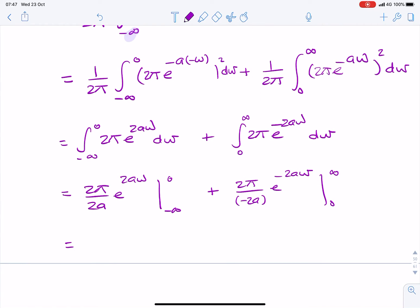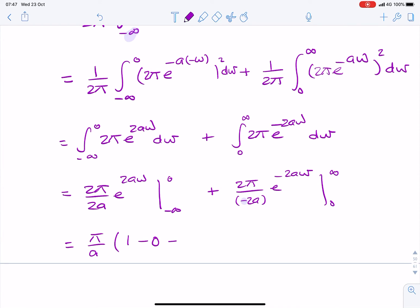Substituting the limits, we have π over a times e to the 2aω evaluated: the power 0 gives 1, so that's 1 minus 0. And looking at the minus in the denominator for the second term, that gives us minus 0 plus 1. These 1's add up and you end up with 2π over a.